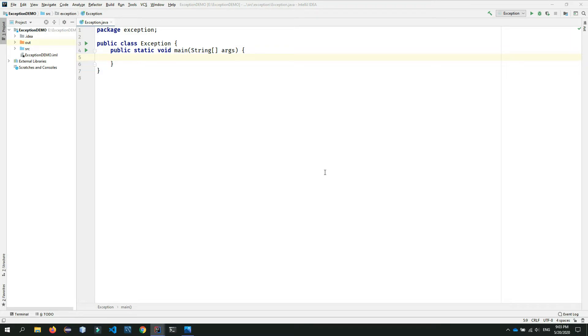Hello everyone, welcome to RIVB YouTube channel. In this video, we will talk about Java Exception Handling.